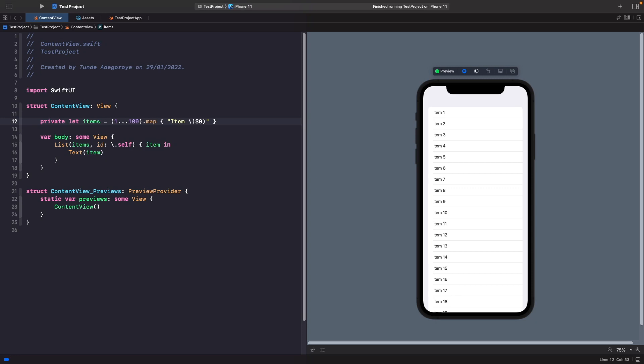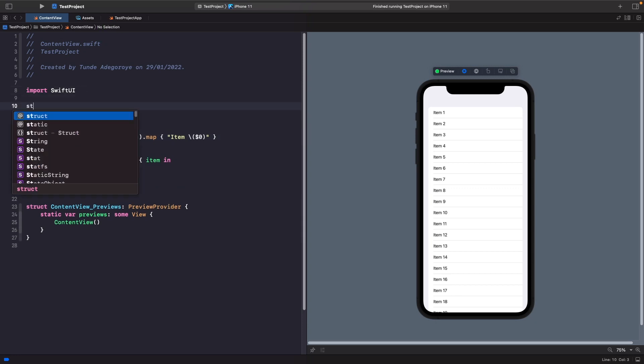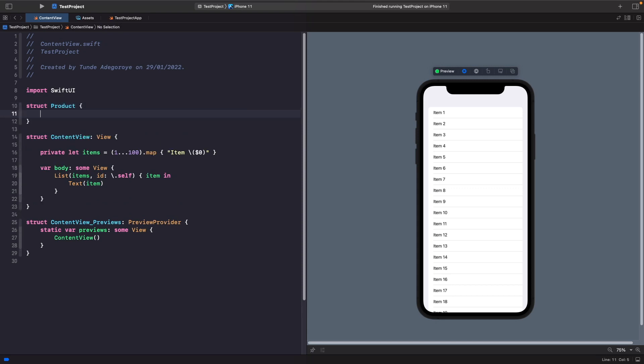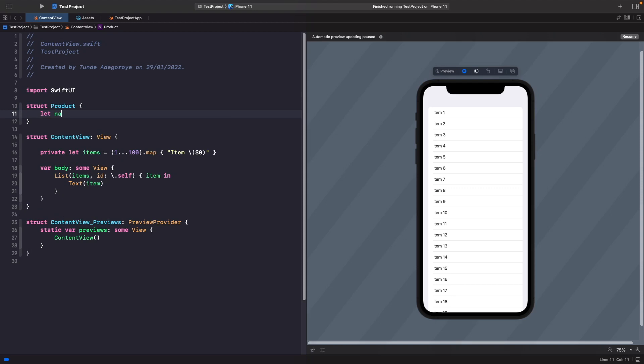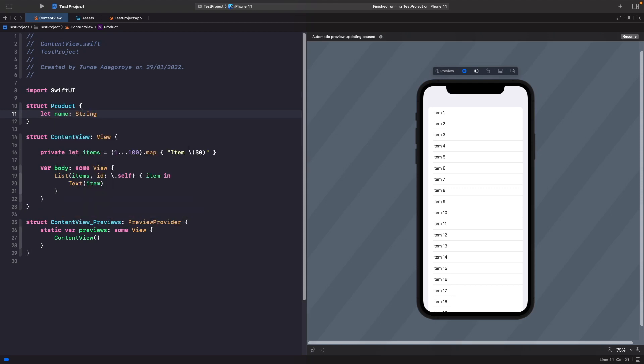If we create a struct at the top here called product, and then within this struct we're just going to give it a name. So a product can have a name like so.